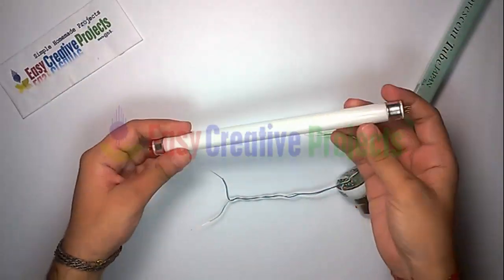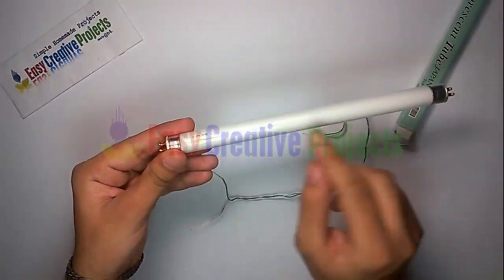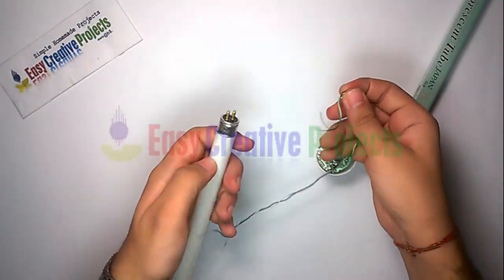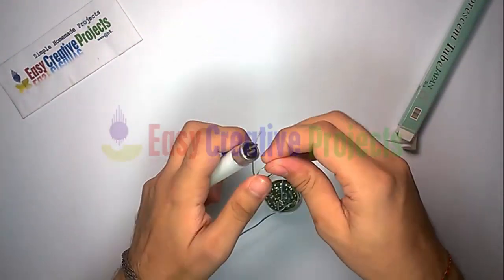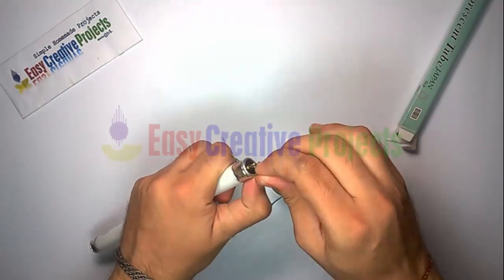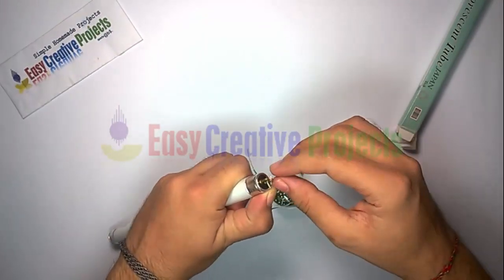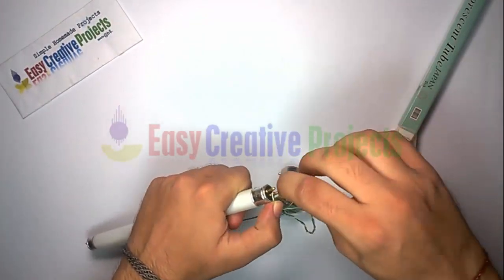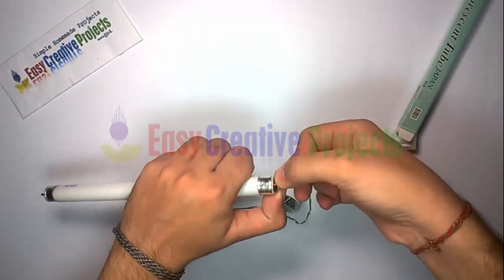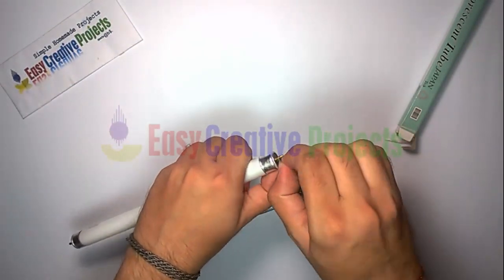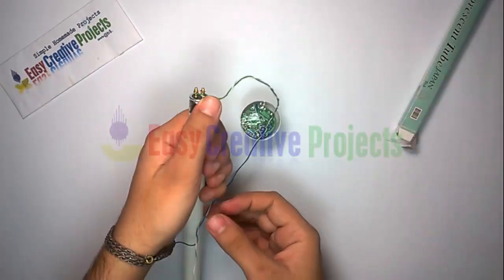Similarly, second side of wires connect with tube light. 2 wires connect left side and 2 wires connect right side of tube light.